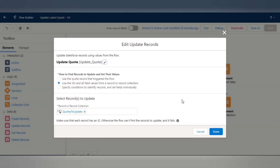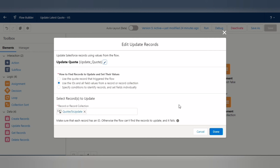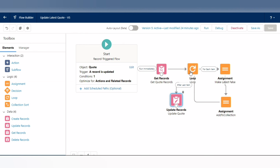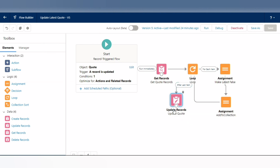Drag the Update Records element to the canvas. Give it the name 'Update Quote', then select 'Use the ID and all field values from the records or collections'. Since we have a collection, select it and provide the name 'Quotes to Update' — this collection contains all the updated quote records with the checkbox field set to false. Click Done, connect all the elements, then activate the flow.